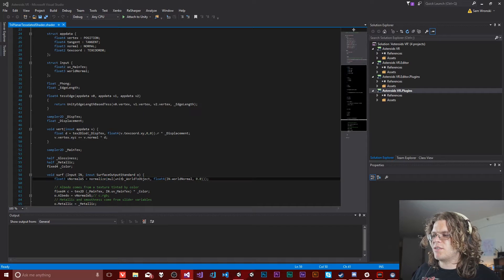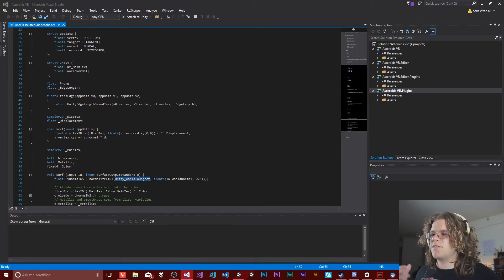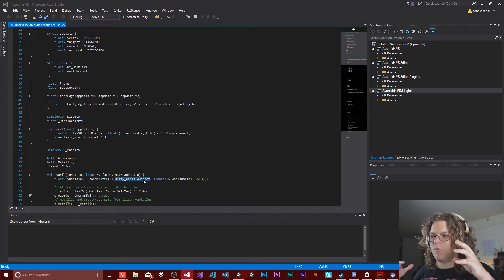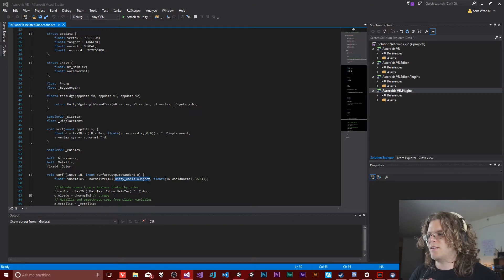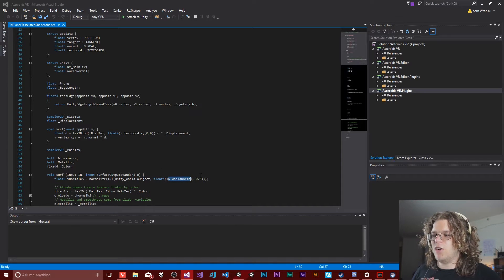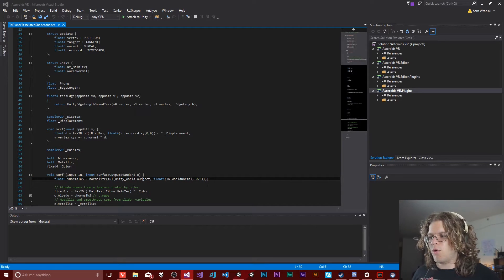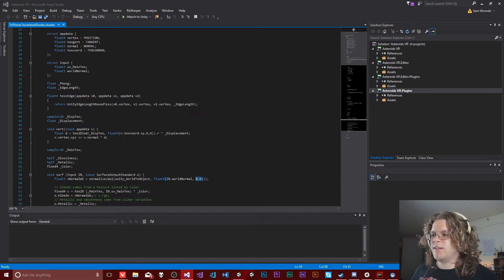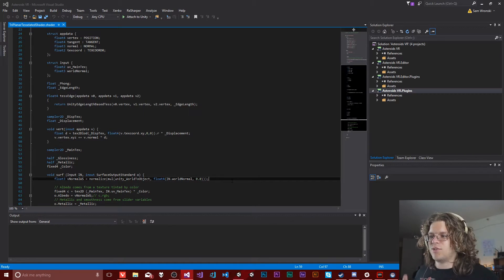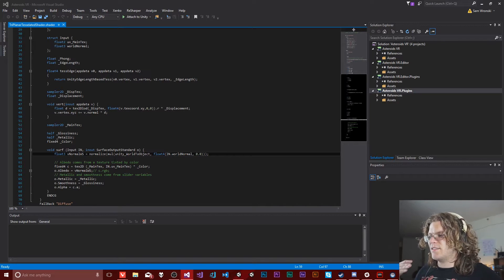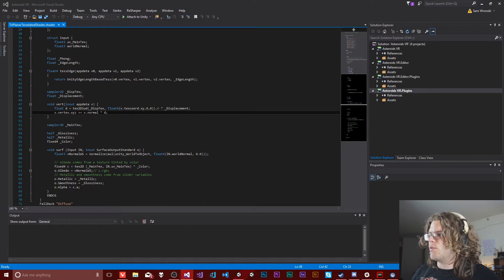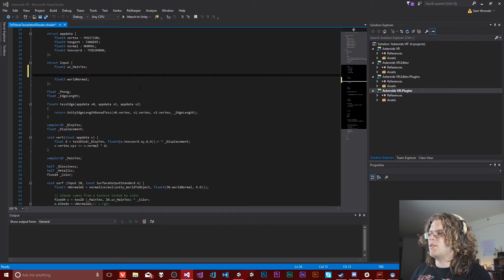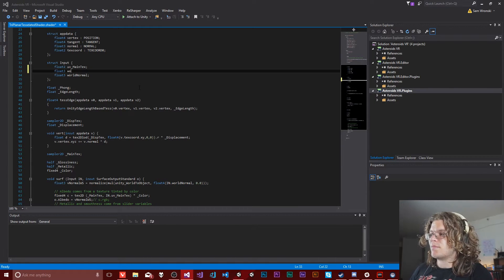This is our world normal space, and this is the function I'm using to get our actual normals. It's a normalized vector which multiplies our world-to-object matrix — part of Unity's surface shader system. This is a matrix that can translate world coordinates into object space. In this case we're passing in our world normal and then an empty vector, because since this is a four-dimensional matrix we need four values to multiply, and zero is going to prevent anything extra crazy from happening.